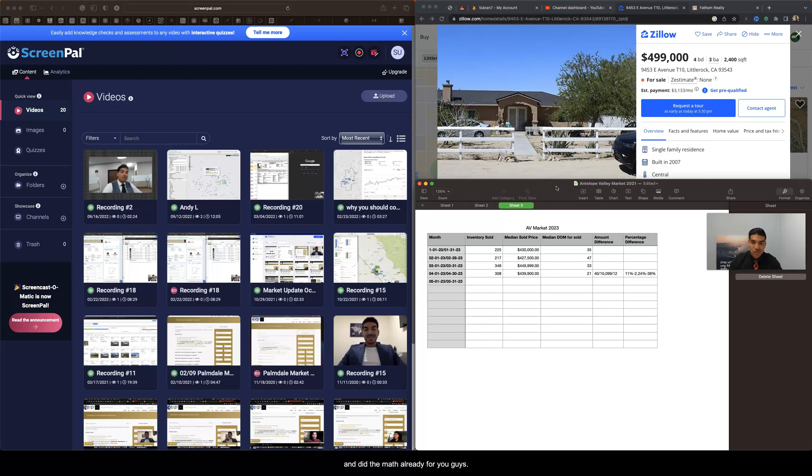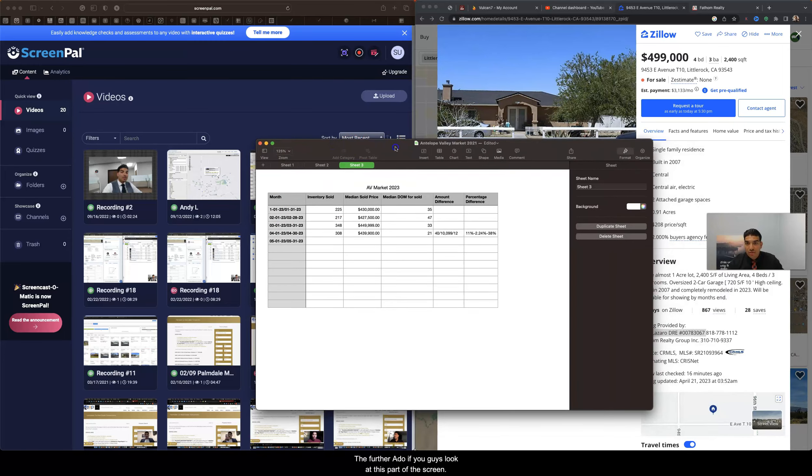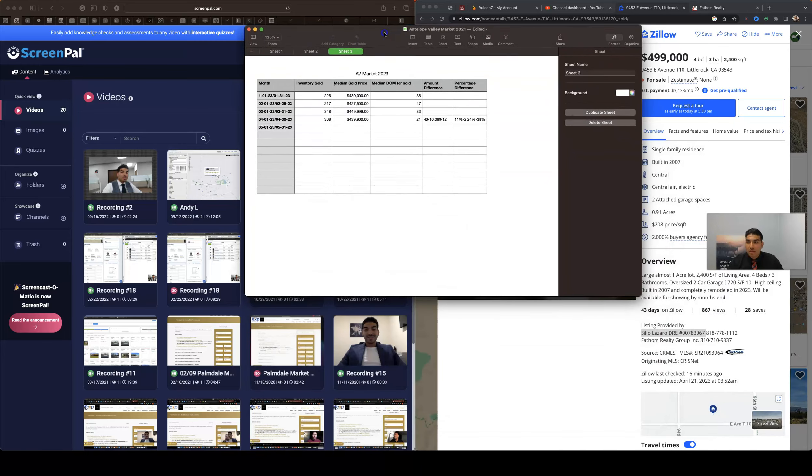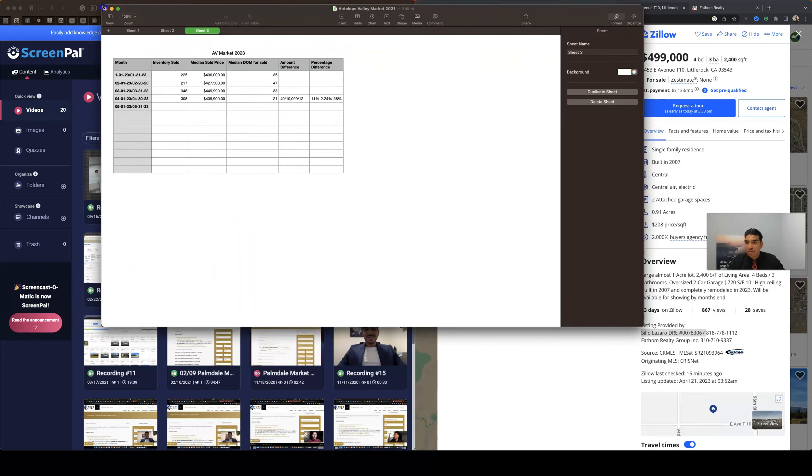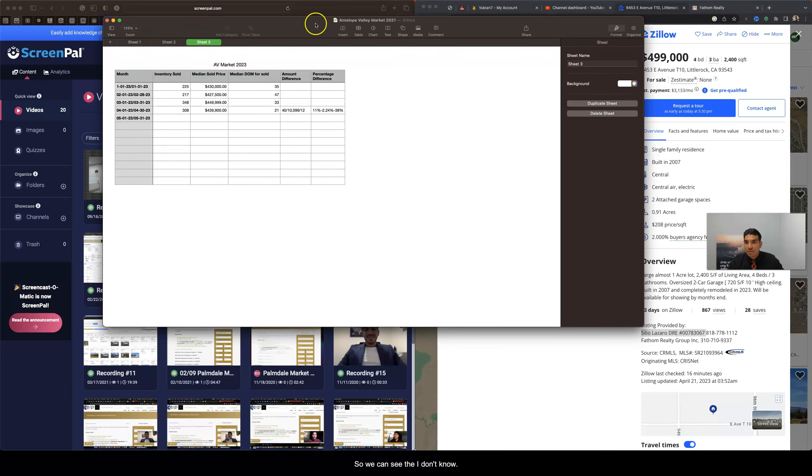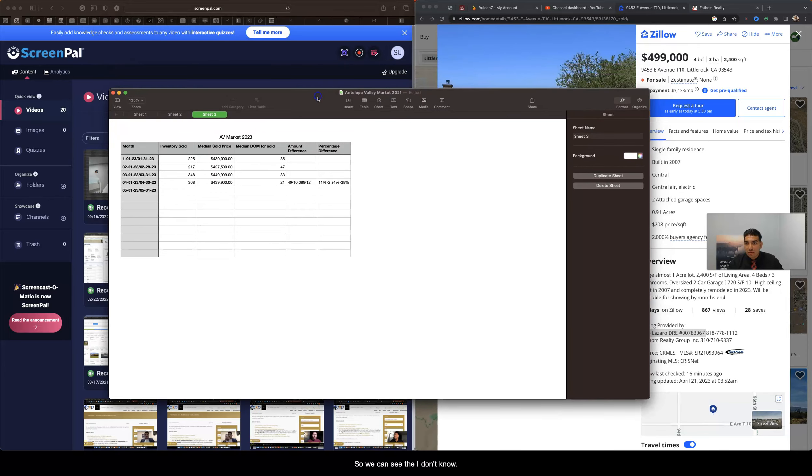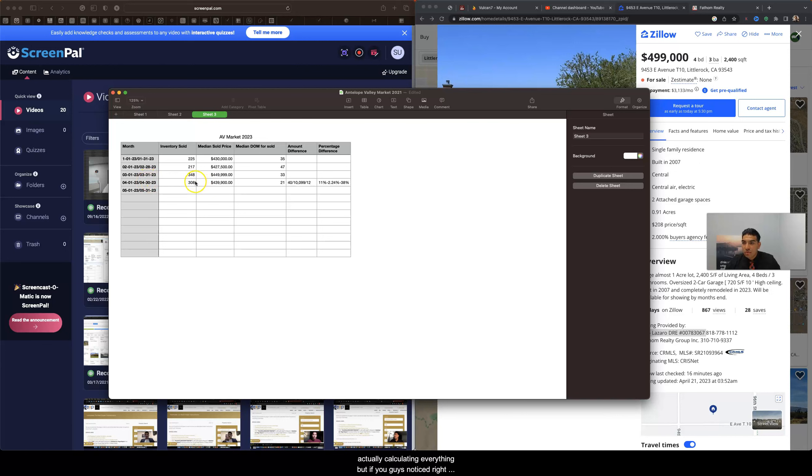So without further ado, if you guys look at this part of the screen, I'm actually gonna make this a little bit bigger here so we can see the Antelope Valley market. It's not 2021, it's just when I started actually calculating everything. But if you guys notice right here in April we sold 308 homes.